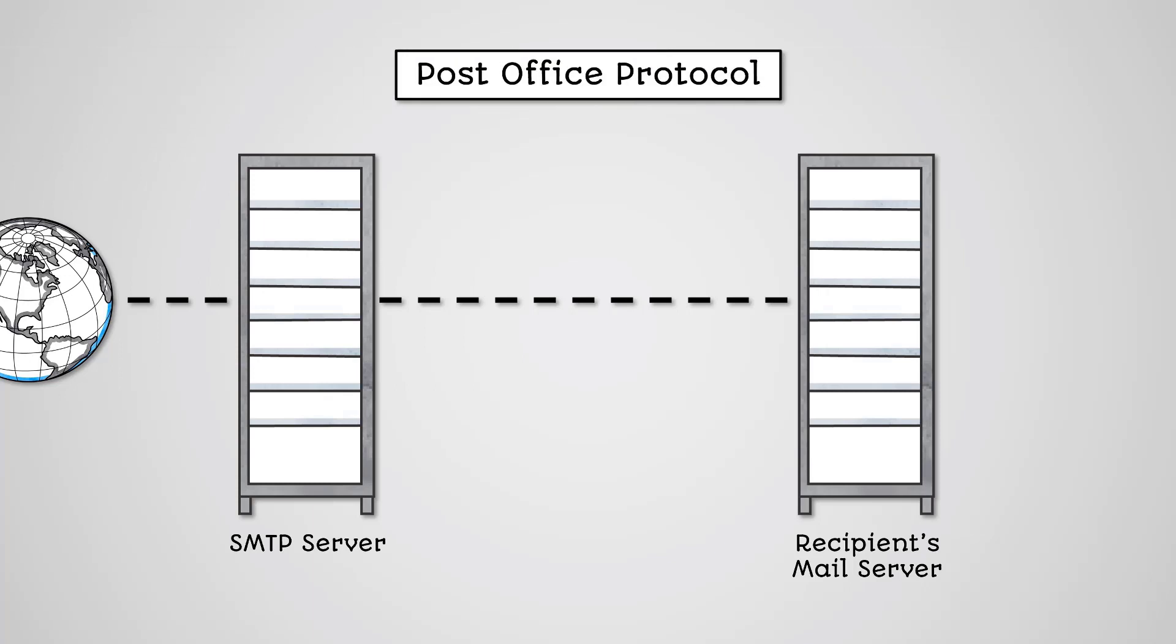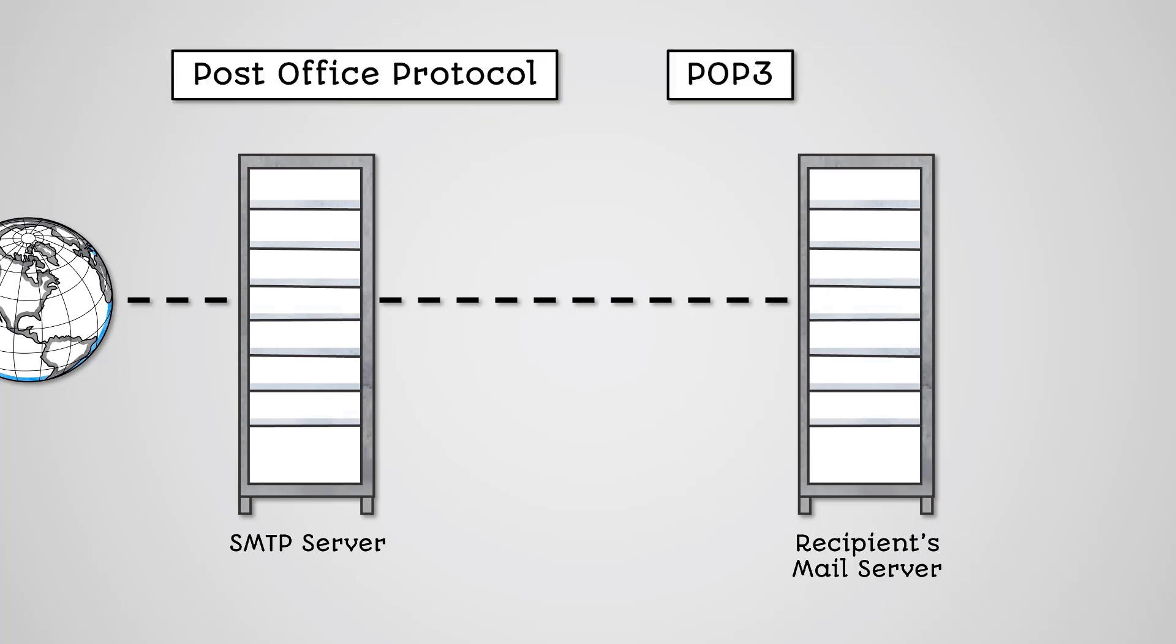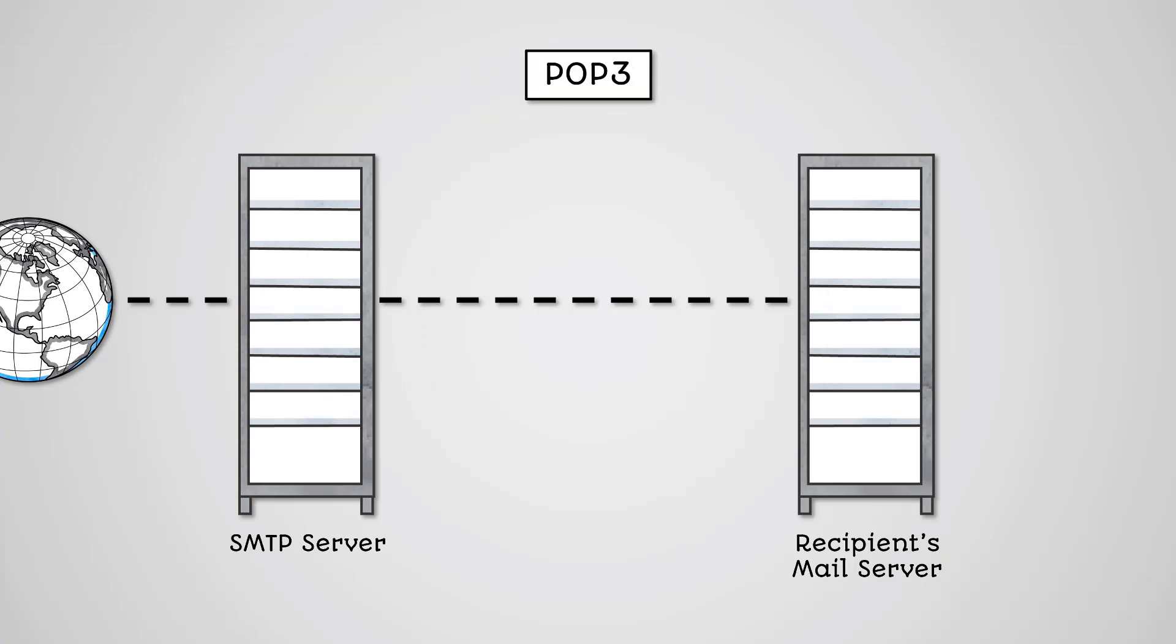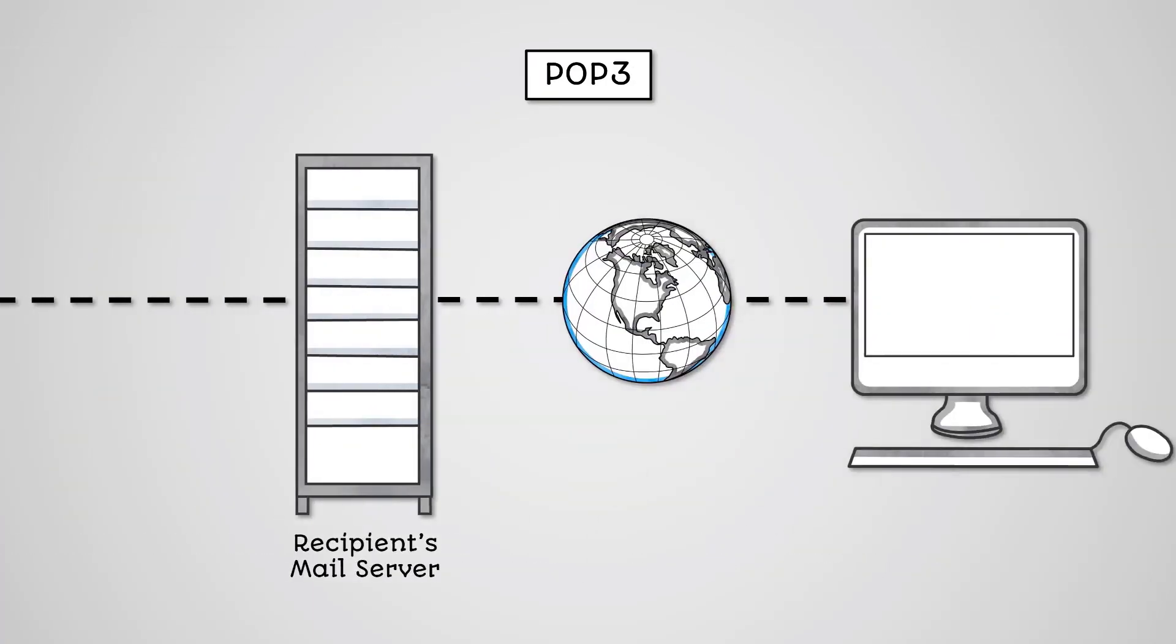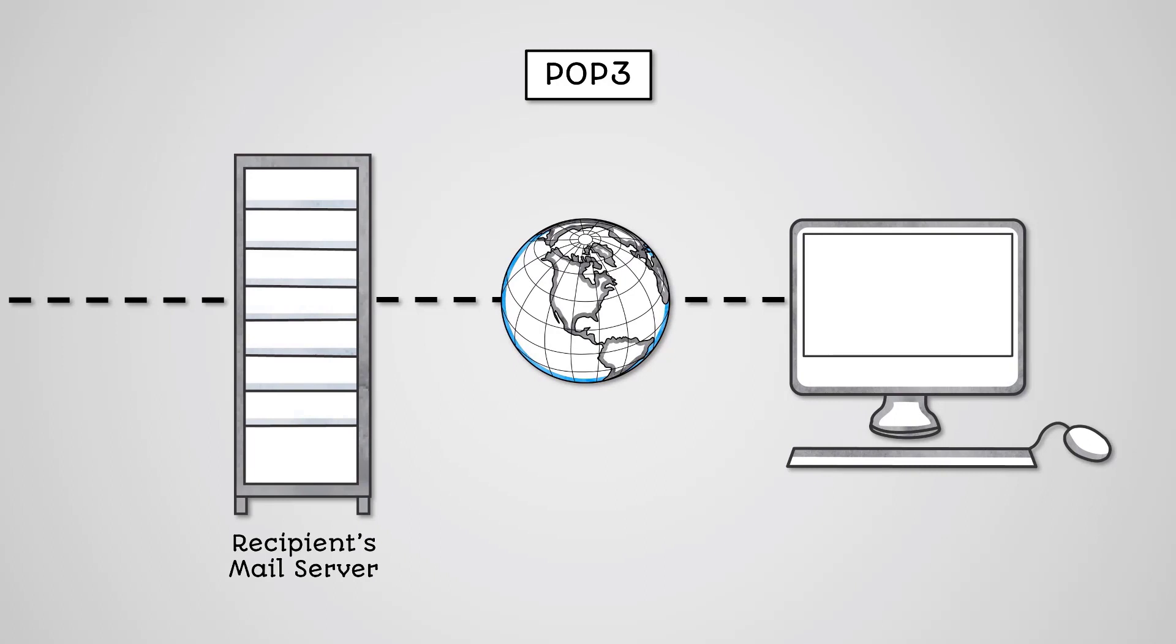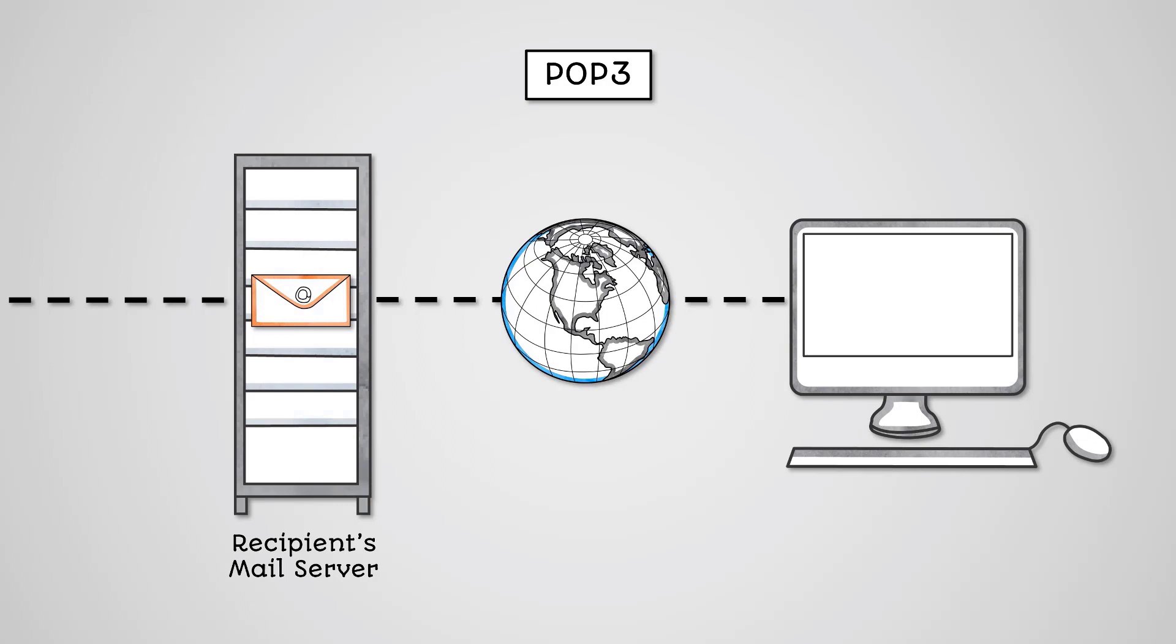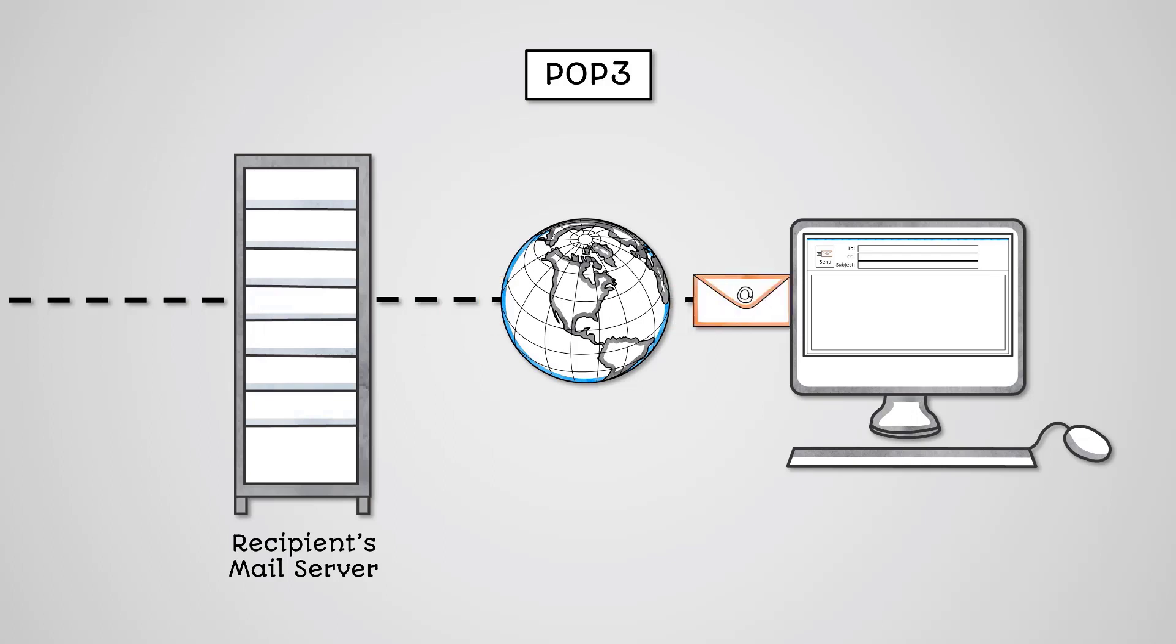The Post Office Protocol or POP3 is used to retrieve emails from the inbox on a remote mail server. When an email is sent to you, it will be stored in your incoming mail server. It will wait in that mail server until the user connects to it, such as by opening their email client software and requests the email using POP3. The emails will then be downloaded to your device and removed from the mail server.